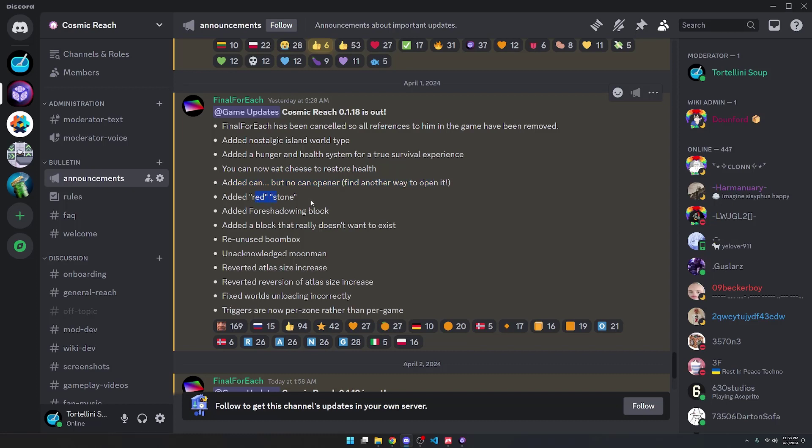He added Red Stone. Added a Foreshadowing block, which is pretty interesting. Added a block that doesn't really want to exist.